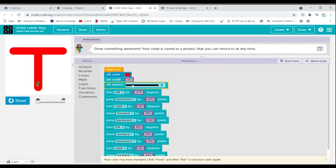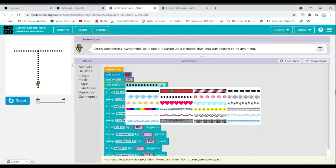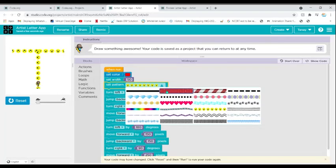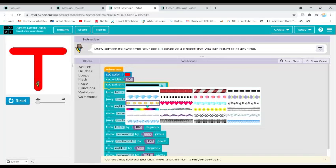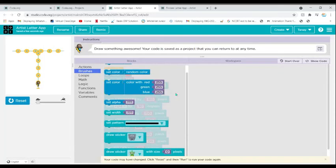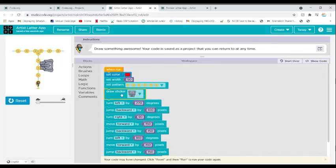We can also set the pattern — dots, smileys, bricks, black lines, diamonds, and flowers. We can draw stickers too — let's see what that does. Wow, fun right?